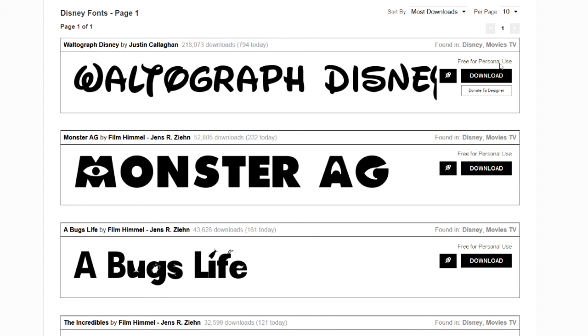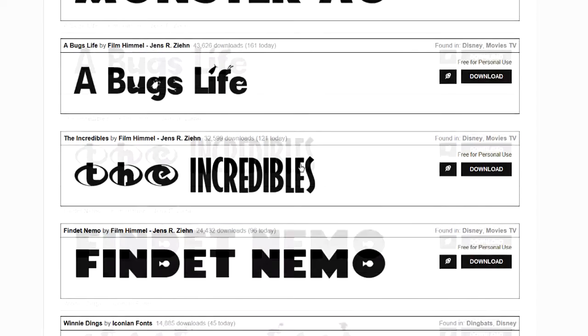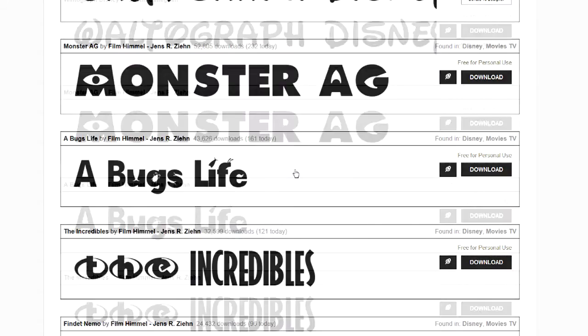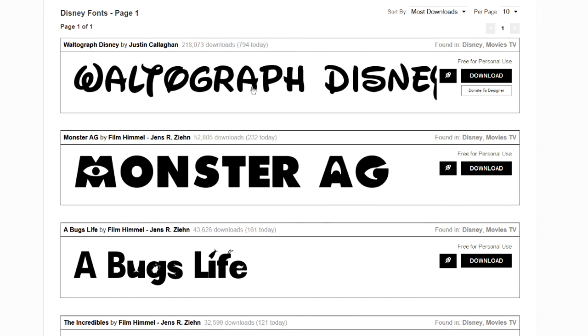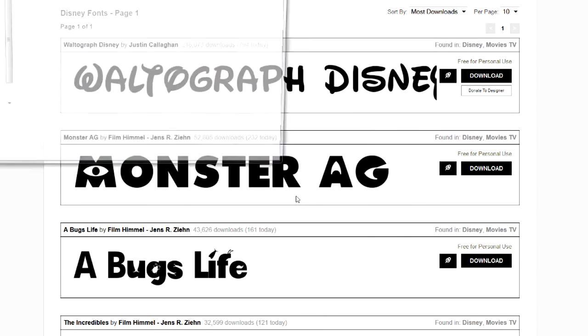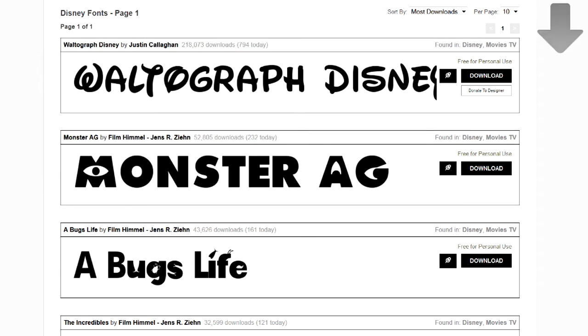But notice, these are for personal use. So, make sure that you pay attention to that. Let's go ahead and get the Walt Disney font and see how it looks. Download. I'm going to save it. And again, I'm just going to put it on my desktop.